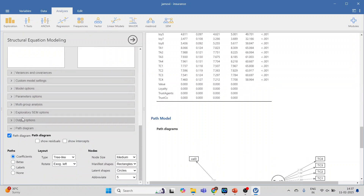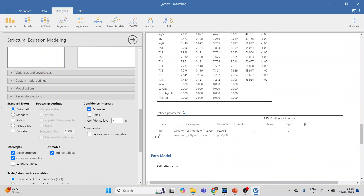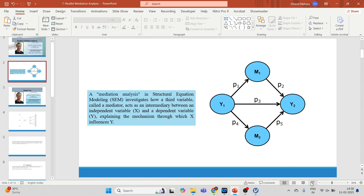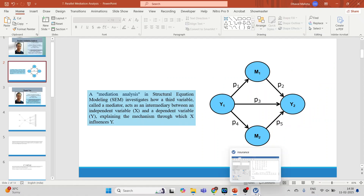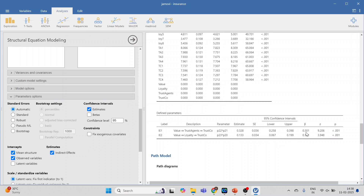Go to parameter options and activate the indirect effects. You can see value affecting trust agents, trust agents affecting trust in the company, value affecting loyalty, and loyalty affecting trust in the company. The beta values are 0.301 and 0.121, and the p-values are less than 0.05, so the indirect effects are significant. The more powerful effect is value affecting trust of the agents affecting trust in the company.